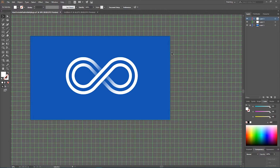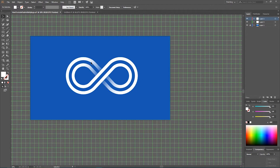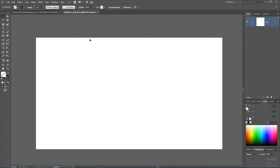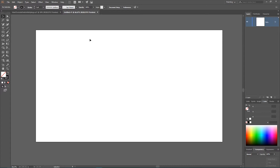First we are going to start with simple circles and straight lines and then we are going to combine them using the Shape Builder tool and add a nice fade via transparency mask, so it's going to be a very great tutorial — stick with me.